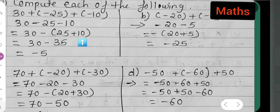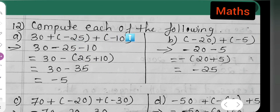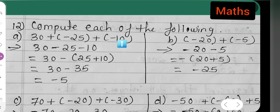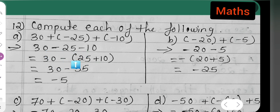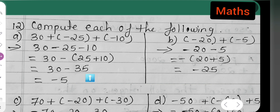Compute each of the following. First: 30 plus minus 25 plus minus 10. So 30 minus 25 minus 10. Plus and minus gives minus, so we have minus 25 and minus 10. Write 30 as it is, take minus as common outside the bracket: 30 minus (25 plus 10). Now 25 plus 10 is 35, so 30 minus 35.